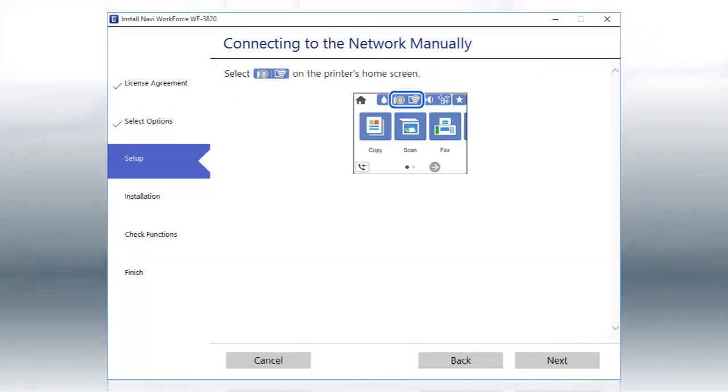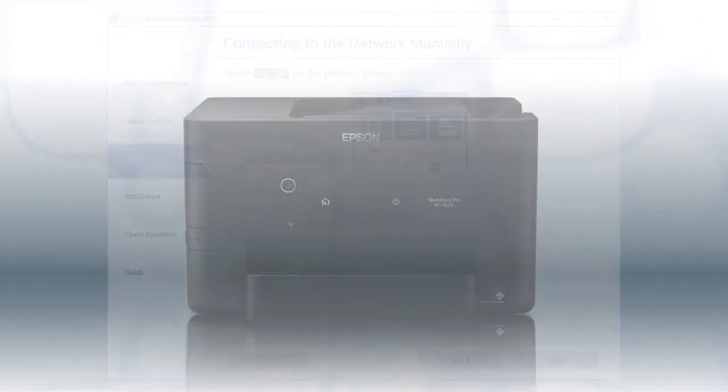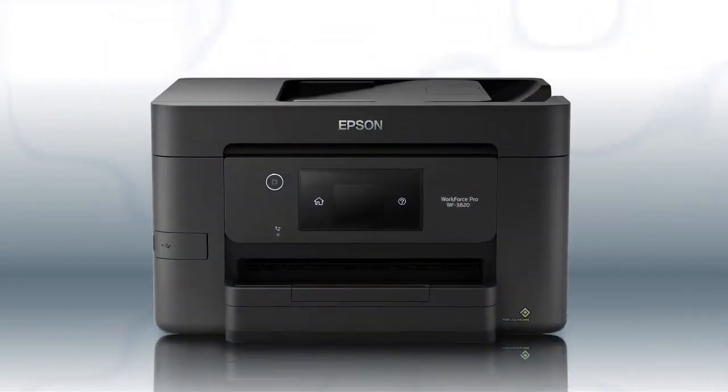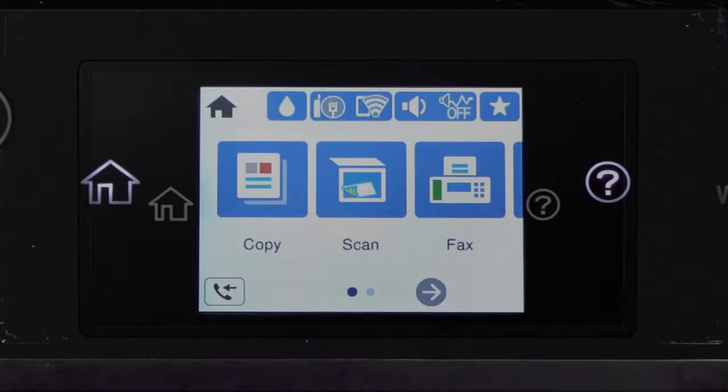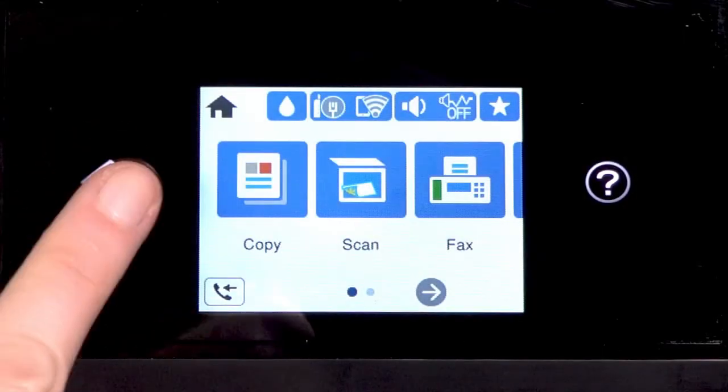When you see this screen, look at your printer's control panel. Tap the Home icon.